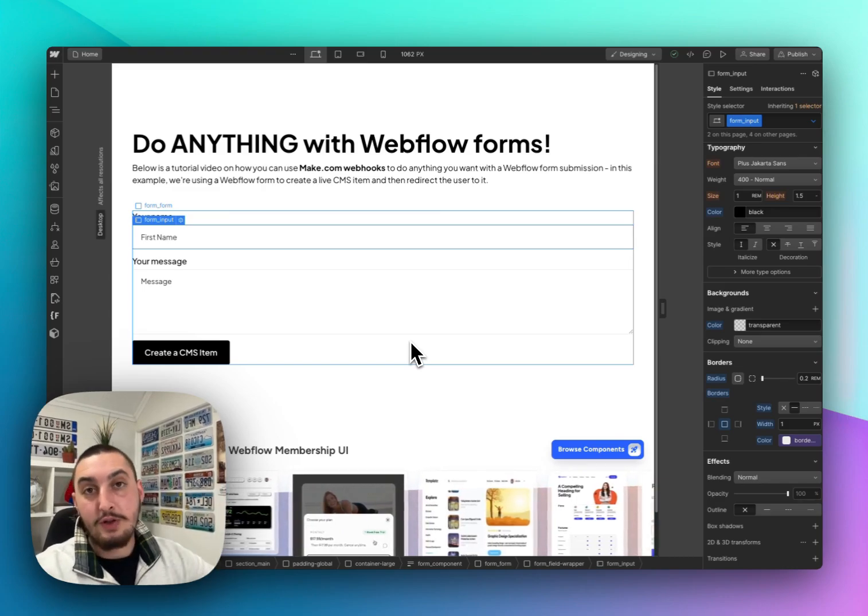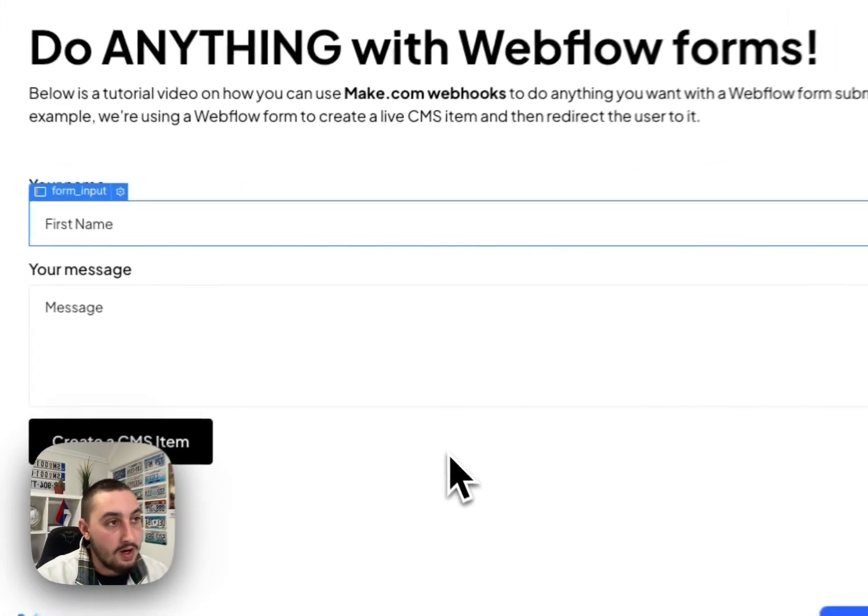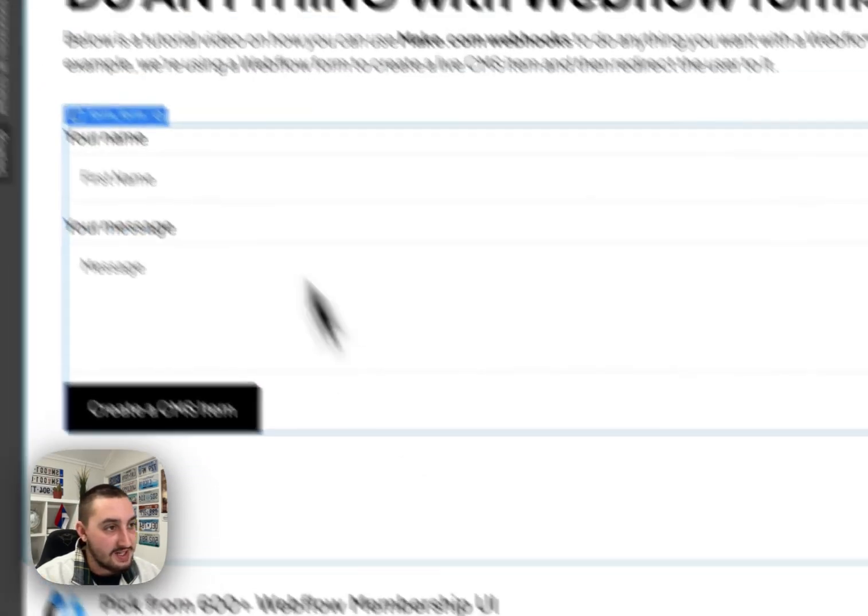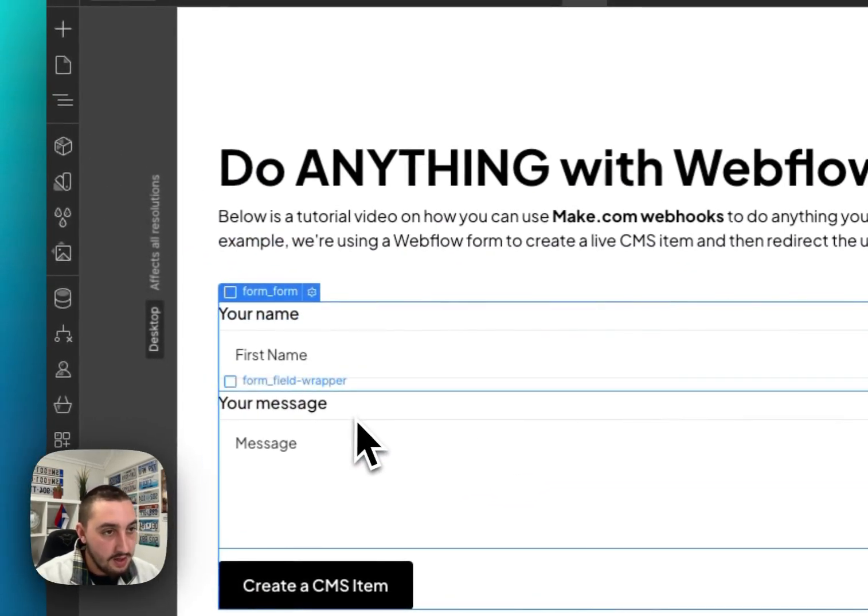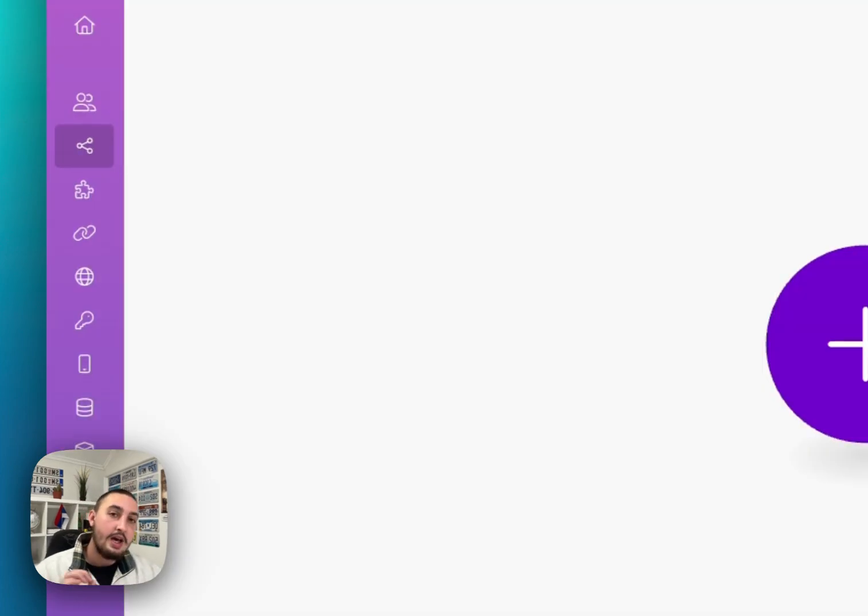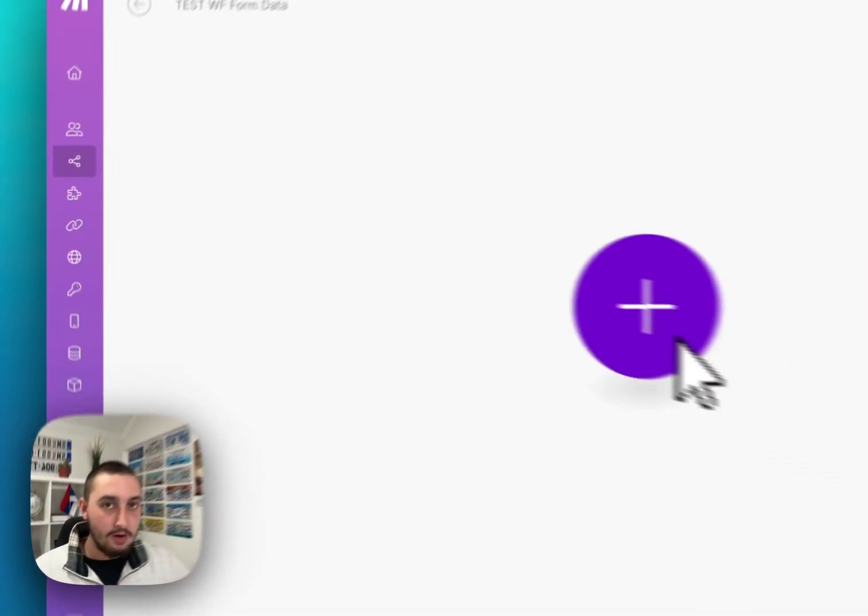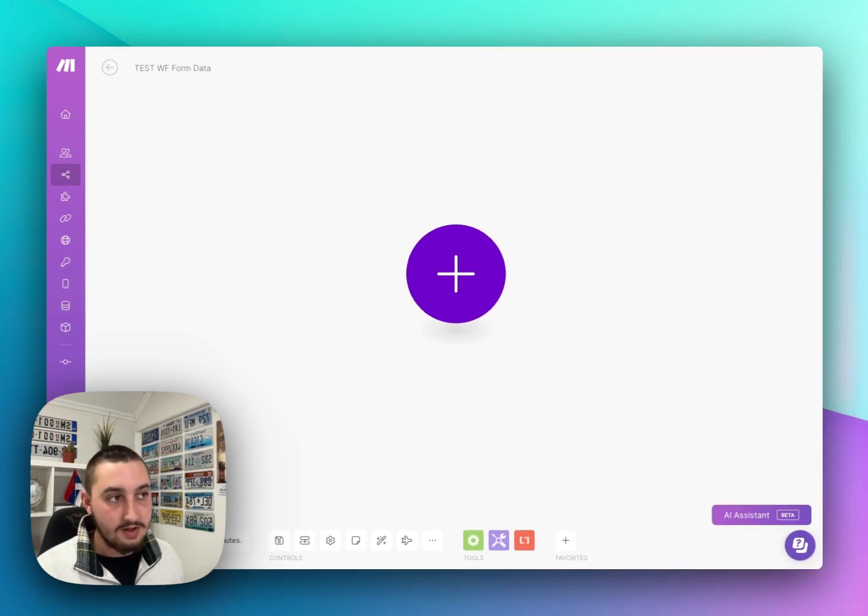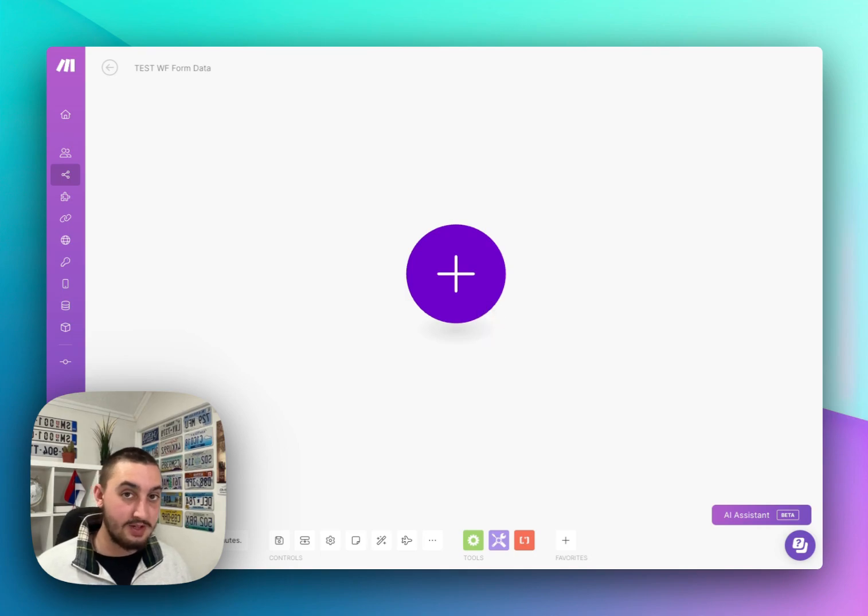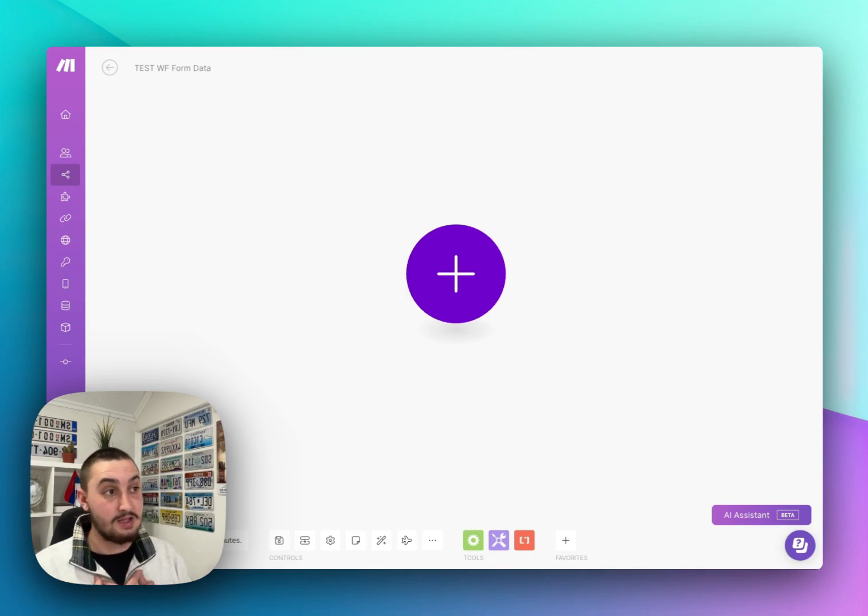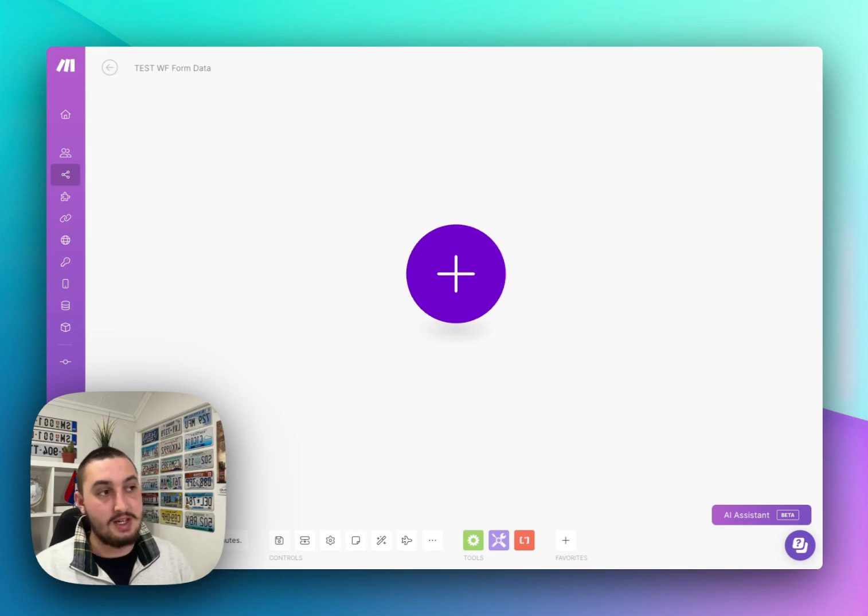So without further ado, let's take a look here what we've got in Webflow. All we have is a standard form, nothing funky going on here and then also I have a Make account. Now if you don't already have one, go to Make.com and create an account. It is free for up to two different scenarios and then I believe it starts at $10 a month which if you ask me is well worth it with the capabilities that you can get from this thing.